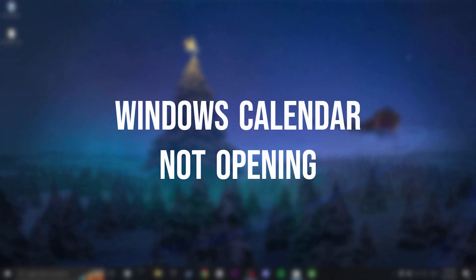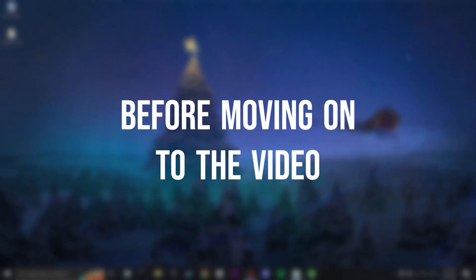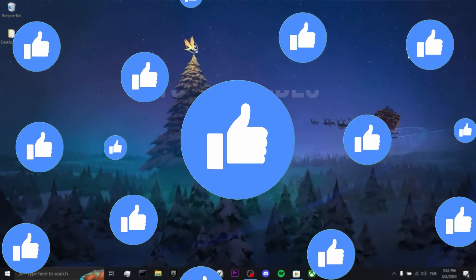Today we are going to fix Windows calendar not opening problem. Before moving on to the video, don't forget to leave a like.